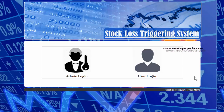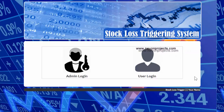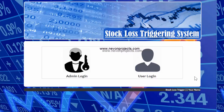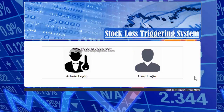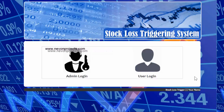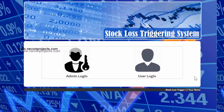This system allows the user to set a triggering price as a lower limit and upper limit of the current stock. As the current company stock price reaches the higher or lower triggering price, the trigger is activated and the user receives an email alert about the particular updated stock price.